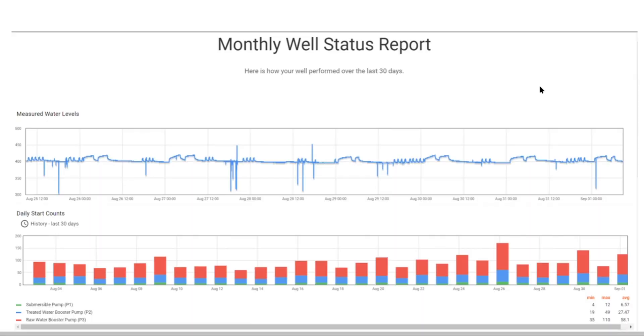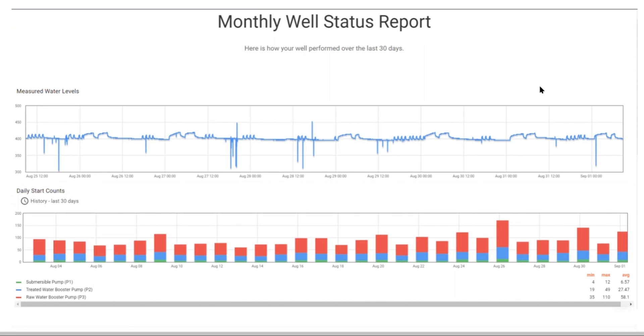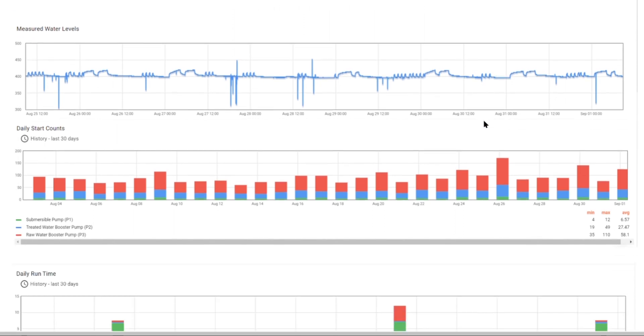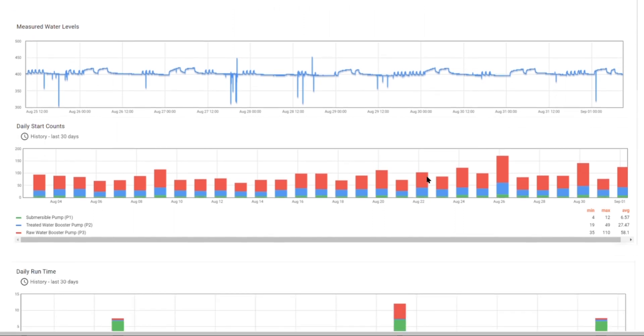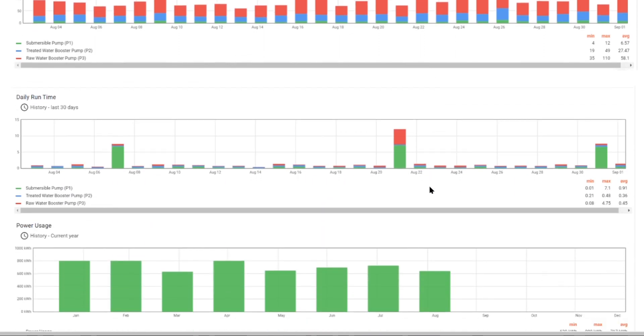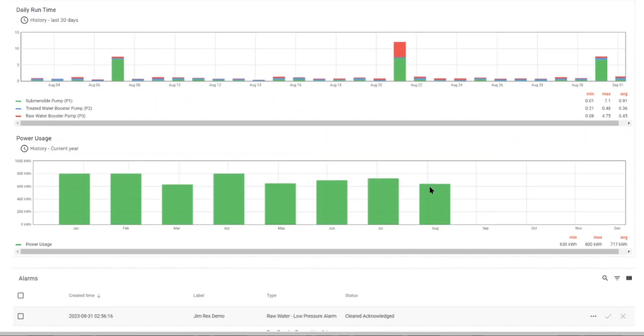One of the cool features of this system is the monthly report. You're going to get a report emailed to you every month that shows how your water system performed over the last month. We start out with the water levels in the well and down below that we have your daily start counts and your daily run times. Down below that we have your power usage. This is how much your water system used in power each month and we're showing you 12 months of data so that you can compare. And if you multiply your kilowatt hours times your rate that you pay, you can pretty much estimate how much your water system is costing you.